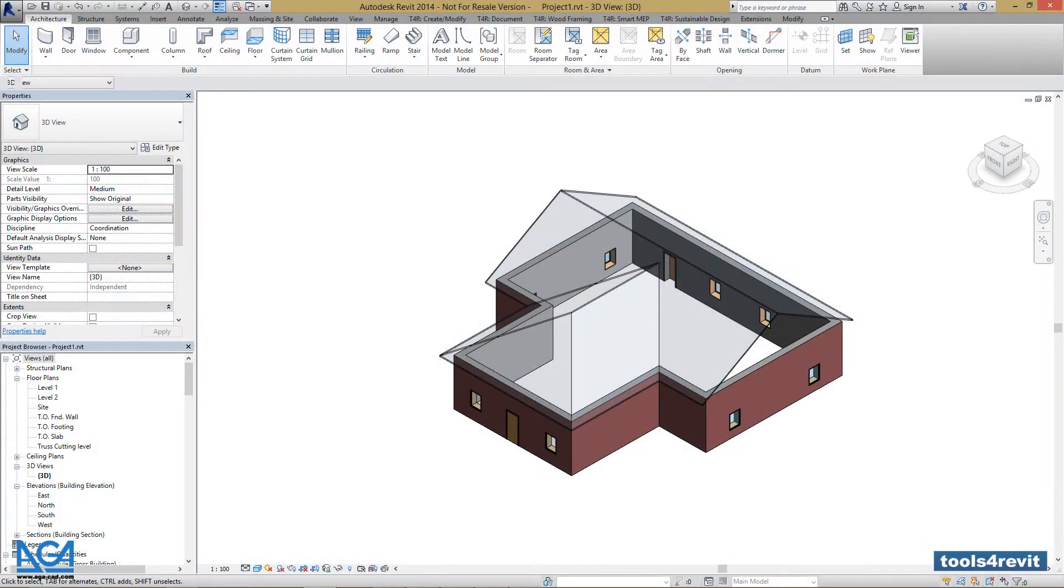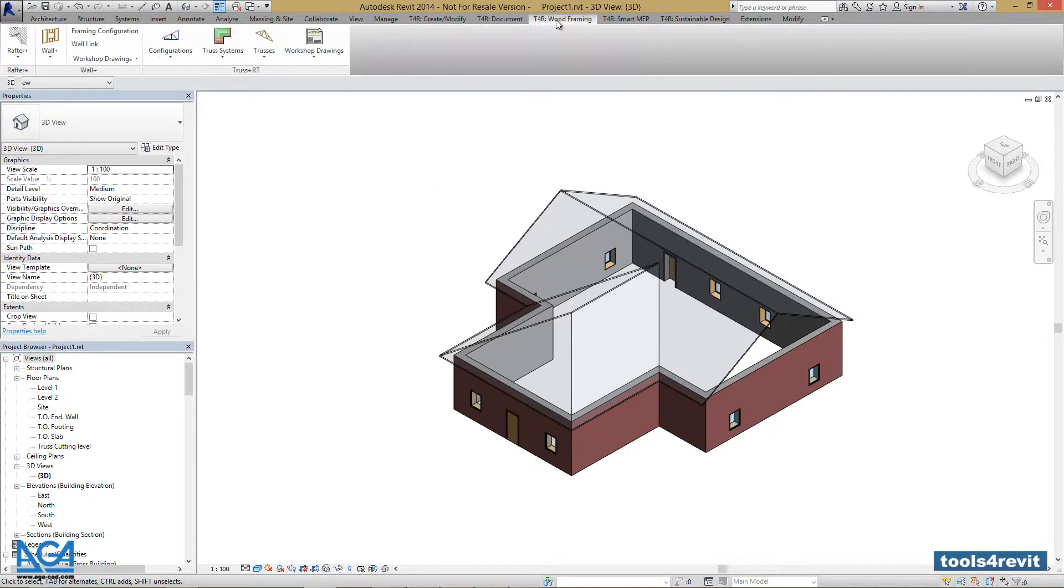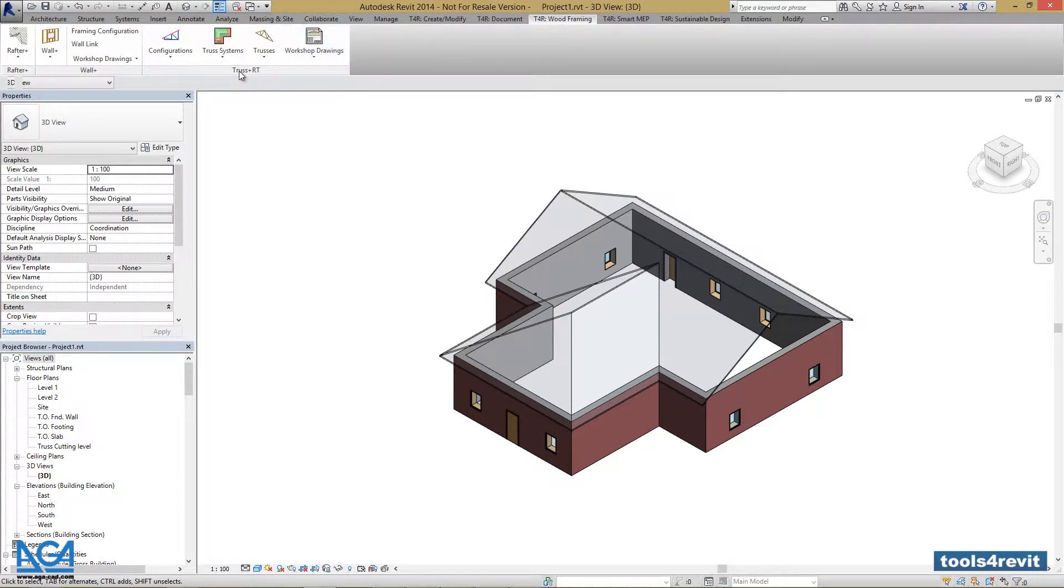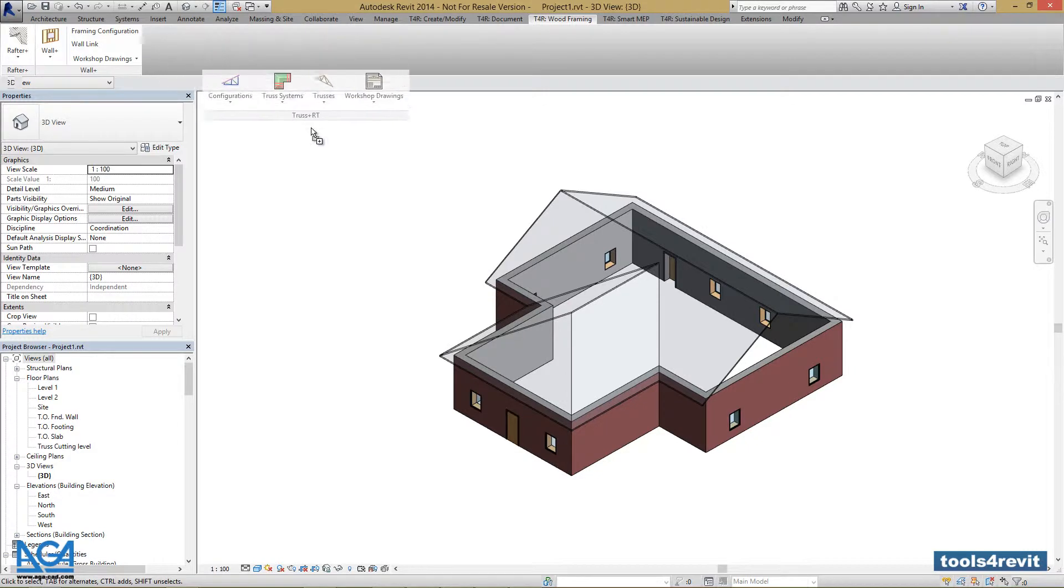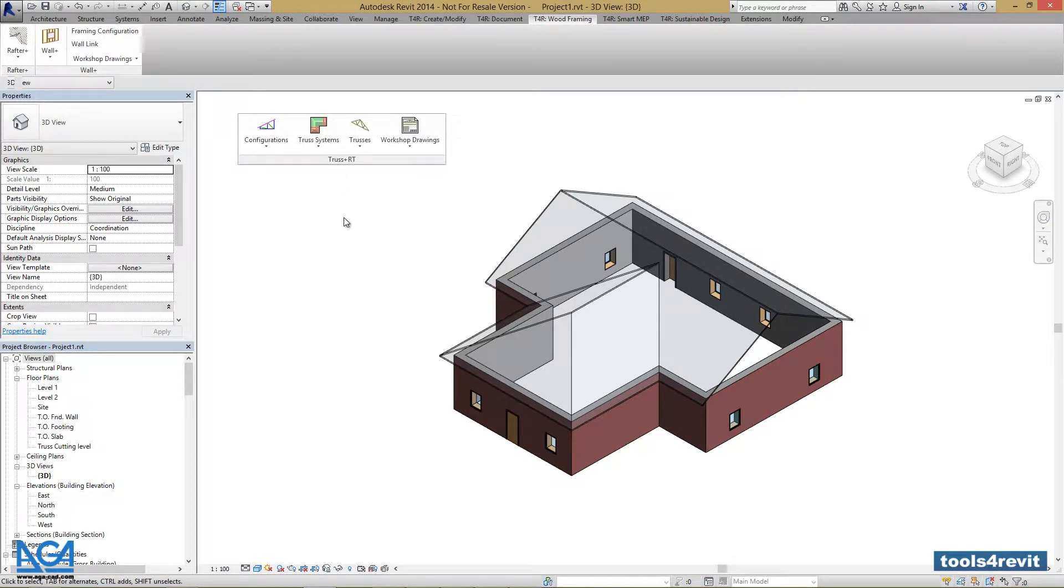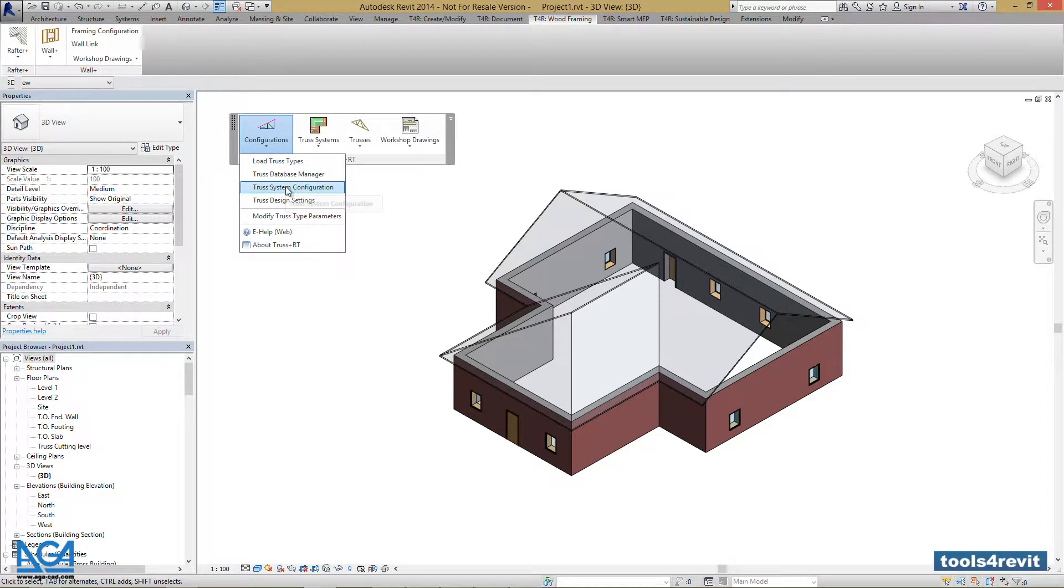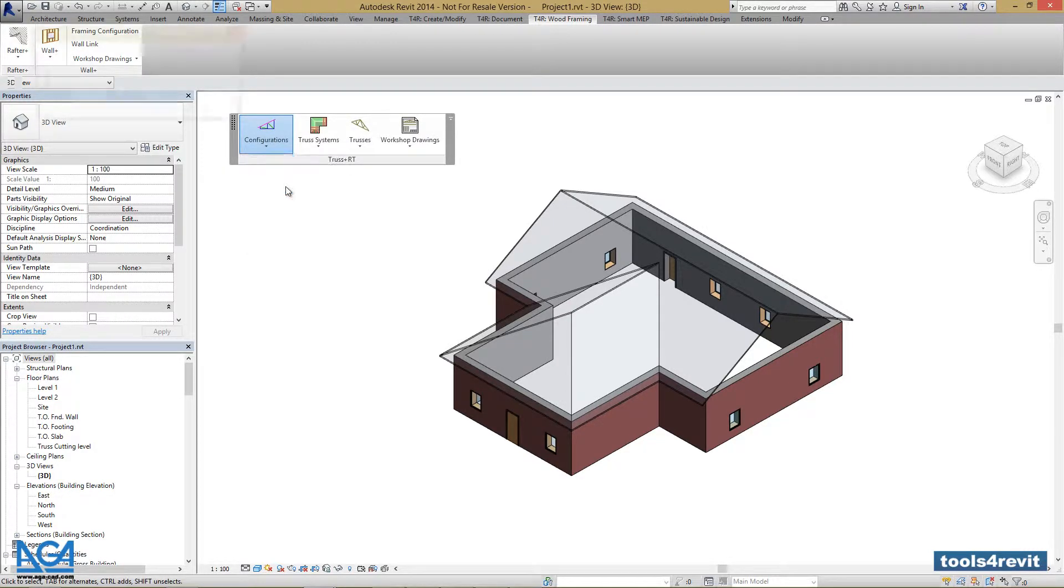In this part we'll create new truss system categories. So let's go to Tools for Revit with Framing tab in our Revit ribbon. Drag Trust Plus RT menu out for better accessibility, and we can go to the configurations menu and press Truss System Configuration.